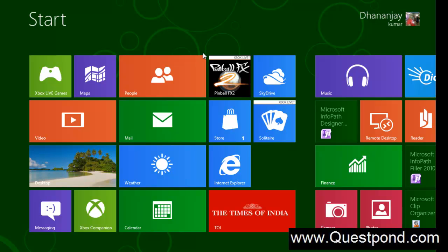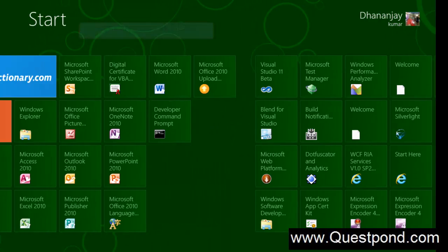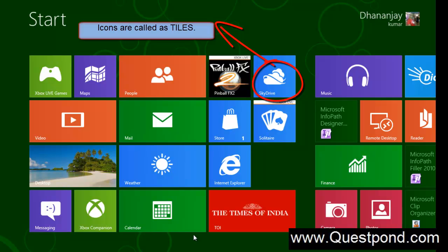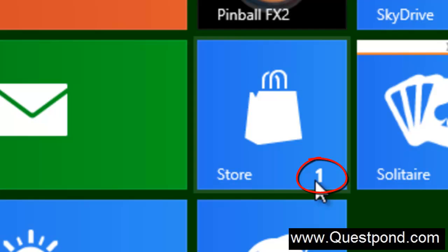Let me give you a view of the Windows 8 operating system. The screen you see here is the landing screen of Windows 8, and the icons you see are called tiles. You have tiles for Weather, Times of India, Store, SkyDrive, Pinball, People, and Mail. In the Metro world, there are no icons — we call them tiles. Tiles are live in nature; for example, the Store tile can show live information that updates dynamically.